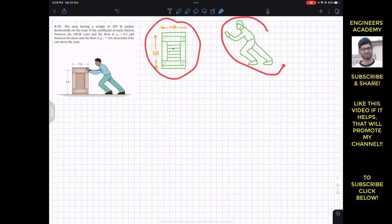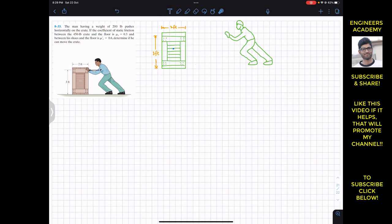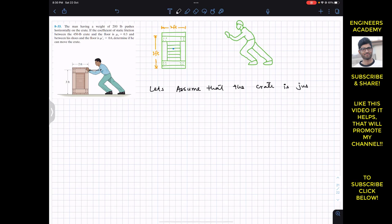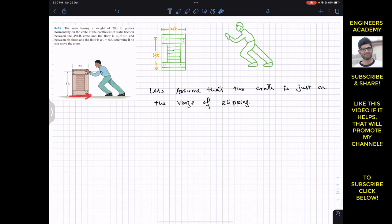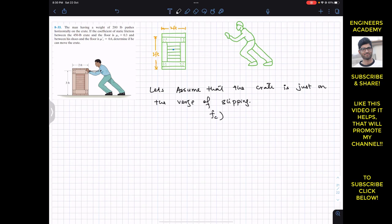We are assuming that the crate is on the verge of slipping. If the crate is on the verge of slipping, this surface will offer a maximum friction. So let's say that F_crate_maximum will be equal to mu_s, which is 0.3, times the normal force on the crate.